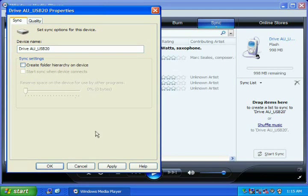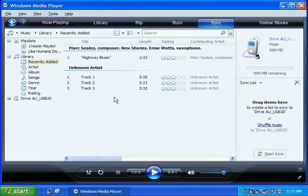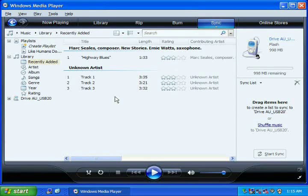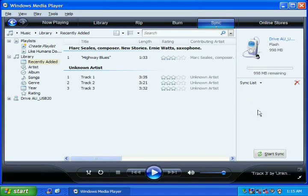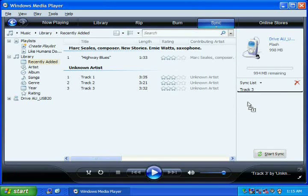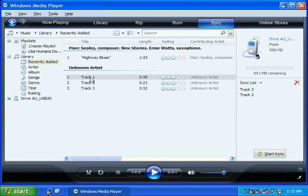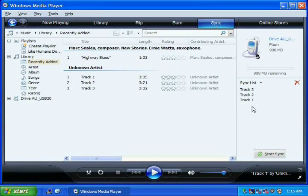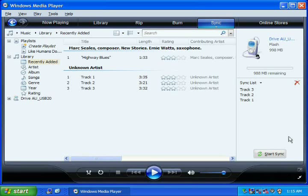Now you can choose the songs that you would like to transfer to your MP3 player by adding them to the playlist side of the window. When you have finished adding songs to your playlist, click the Start Sync button located at the bottom of your playlist.